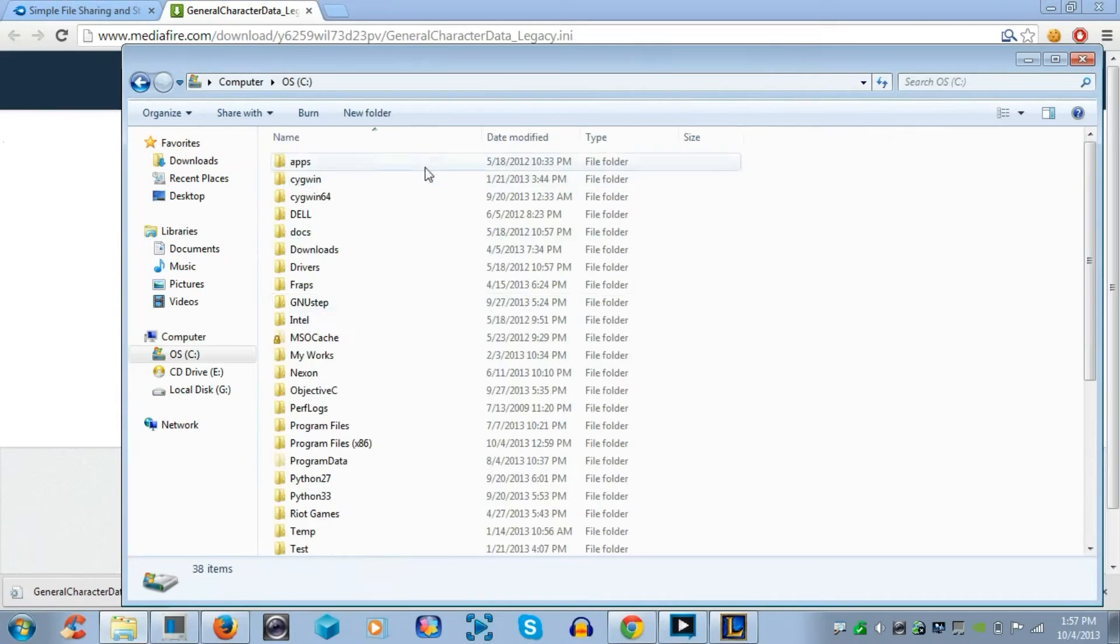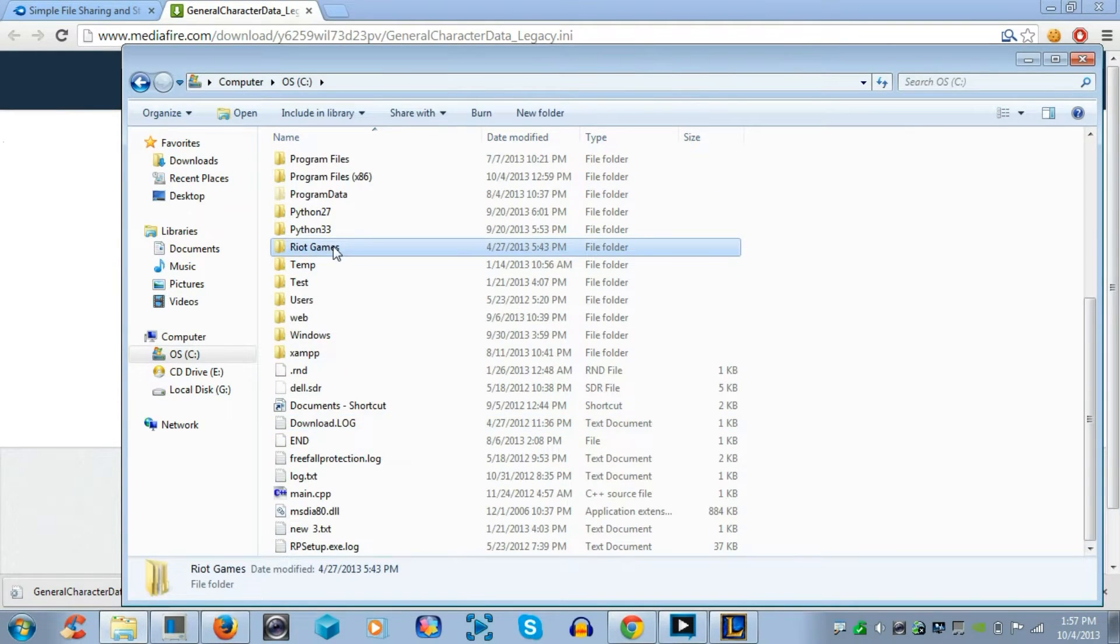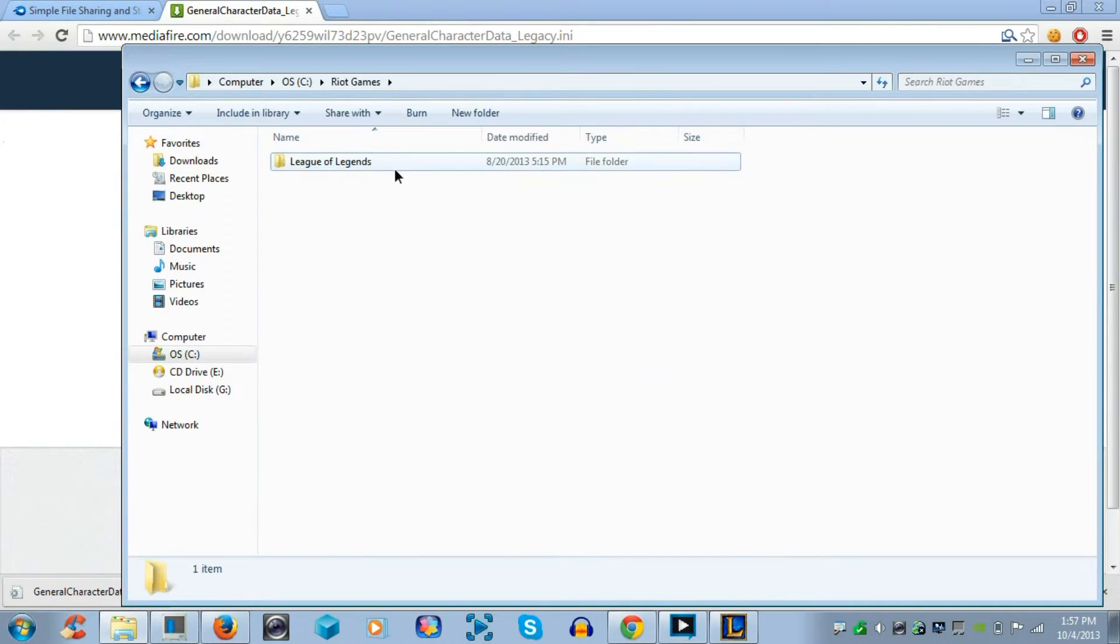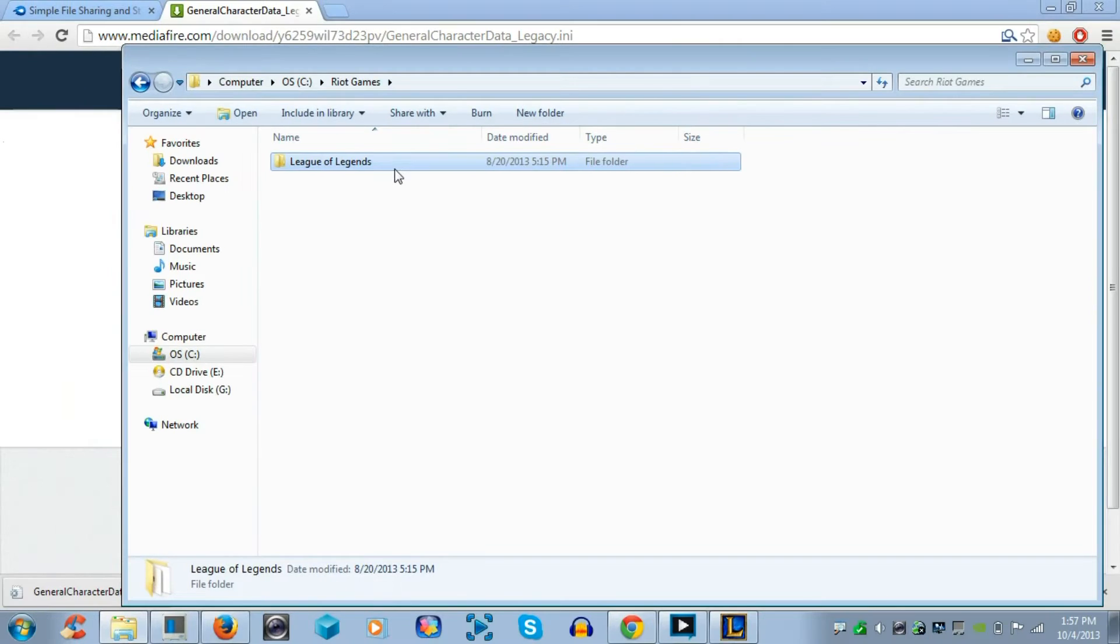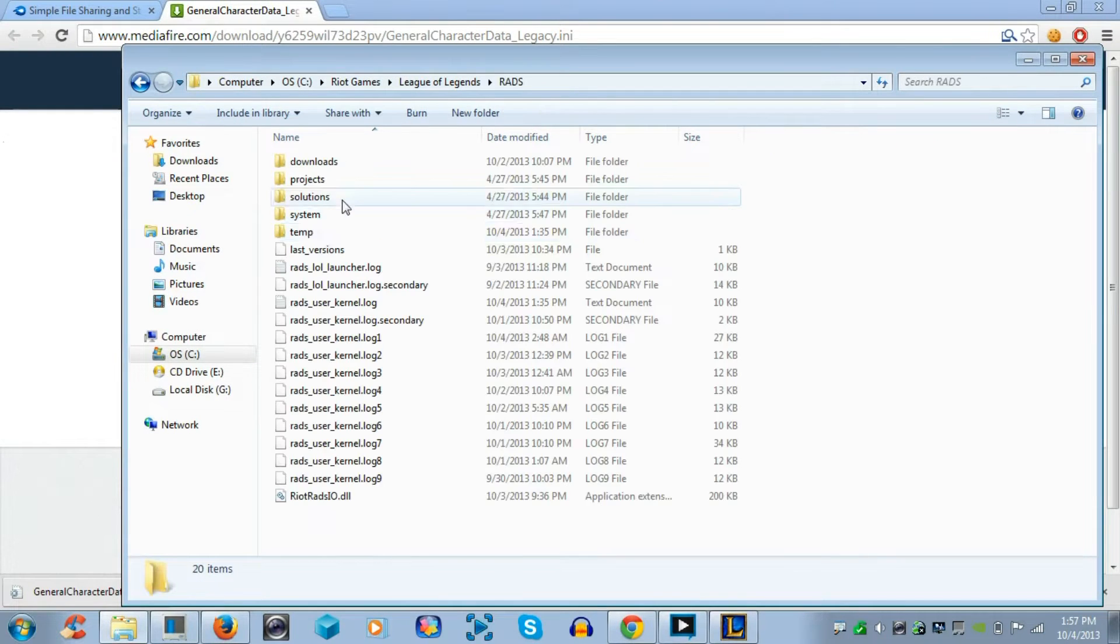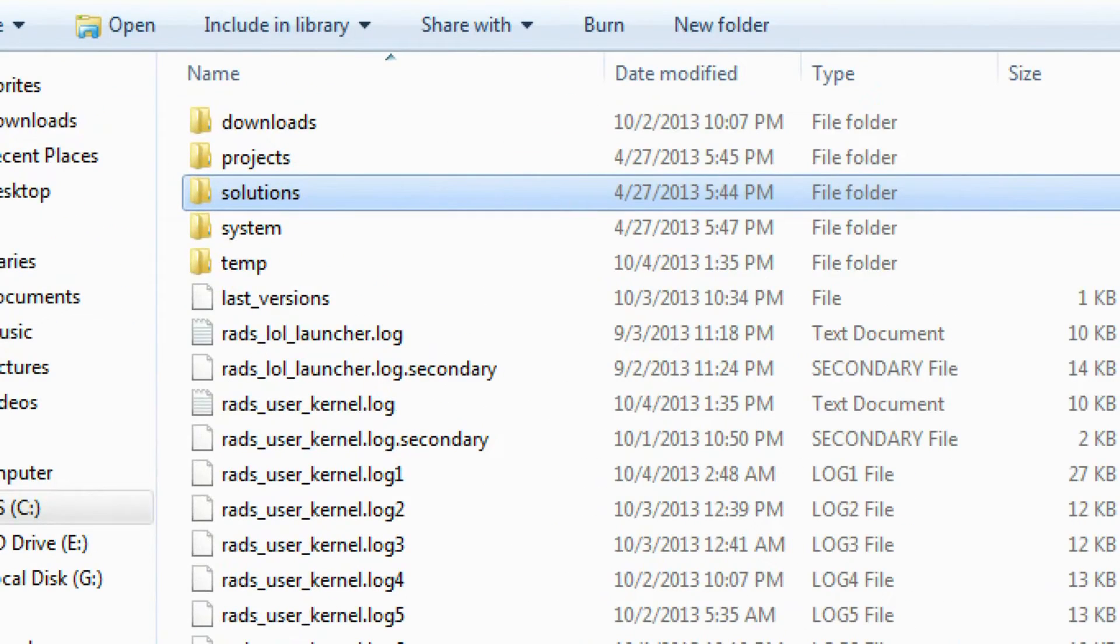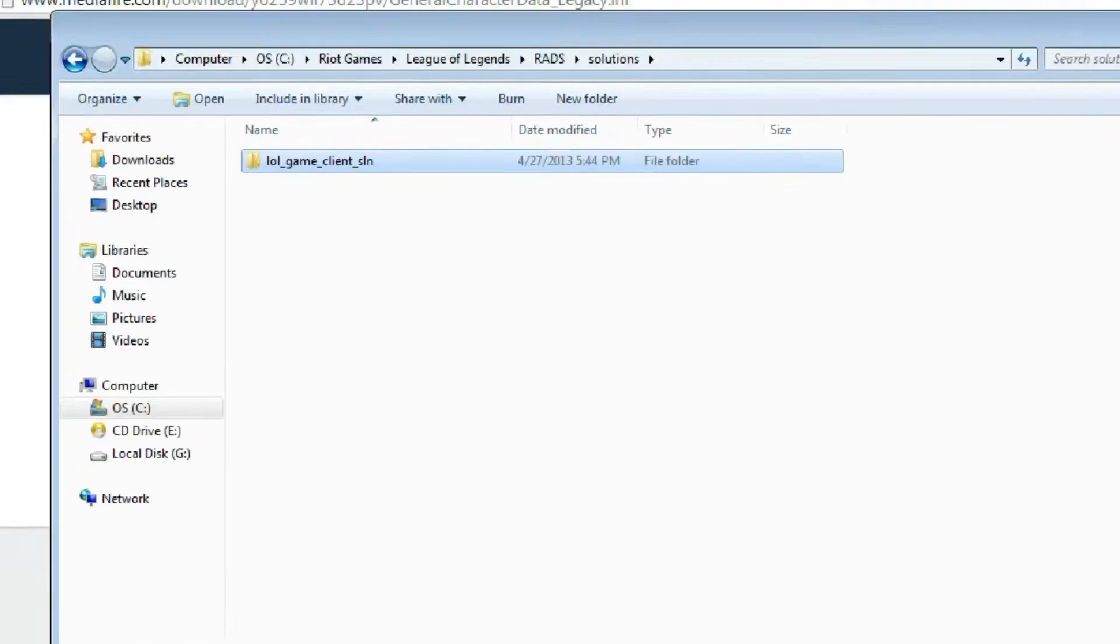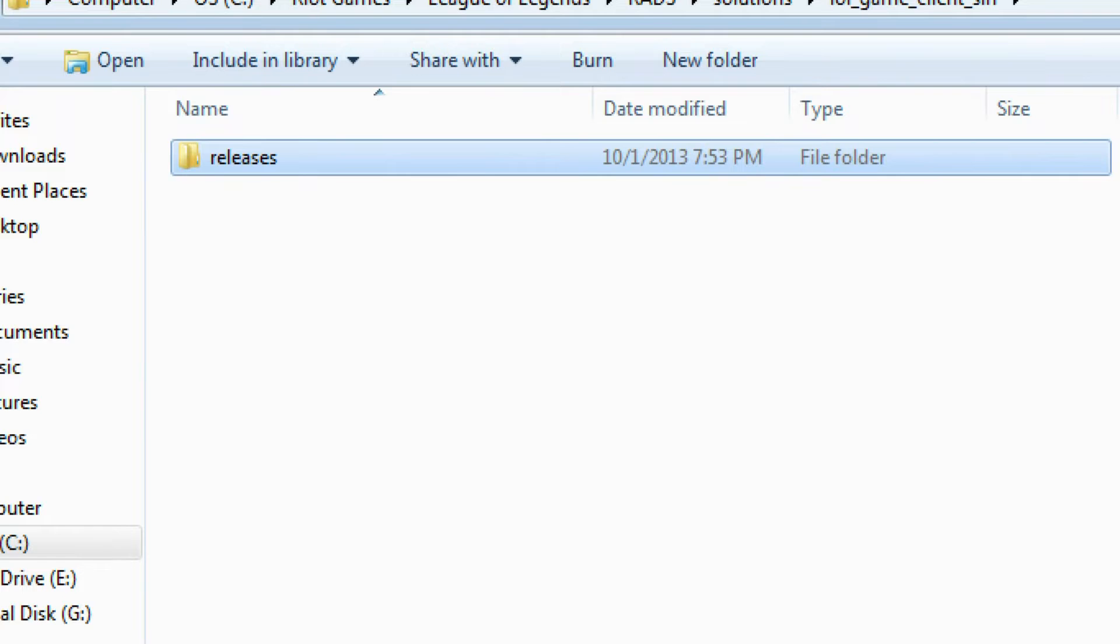It's going to be on your C drive and Riot Games should be over here. Then you're going to have to go to a couple of different folders. League of Legends first of all. And then you're going to go to RADS. And now you proceed into Solutions. Now you click the folder that's inside here. Only one. There should only be one.